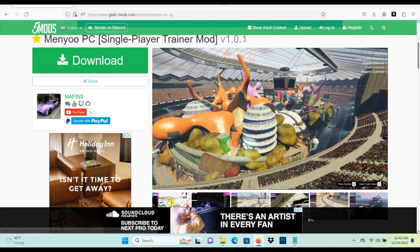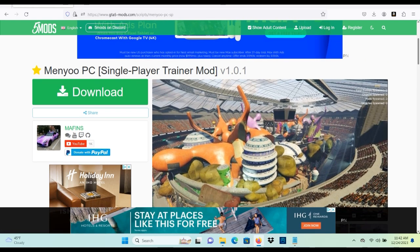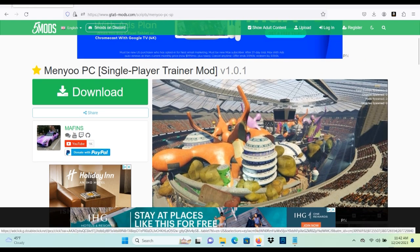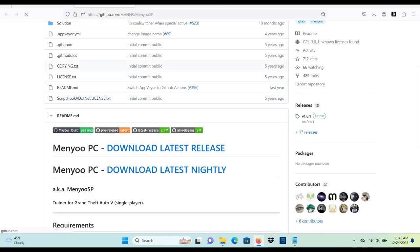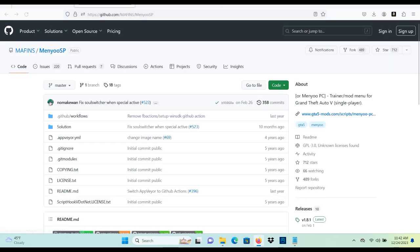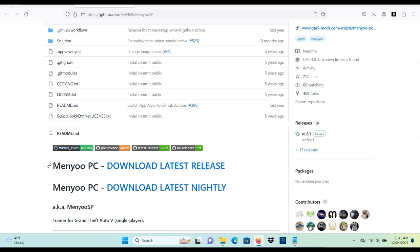So once you have all your links ready, you have your Script Hook V and your Script Hook V .NET ready, and you're on your Menyoo PC trainer right here, you want to click the download button. It's going to lead you to this page right here. You want to scroll down and you want to click download latest release.